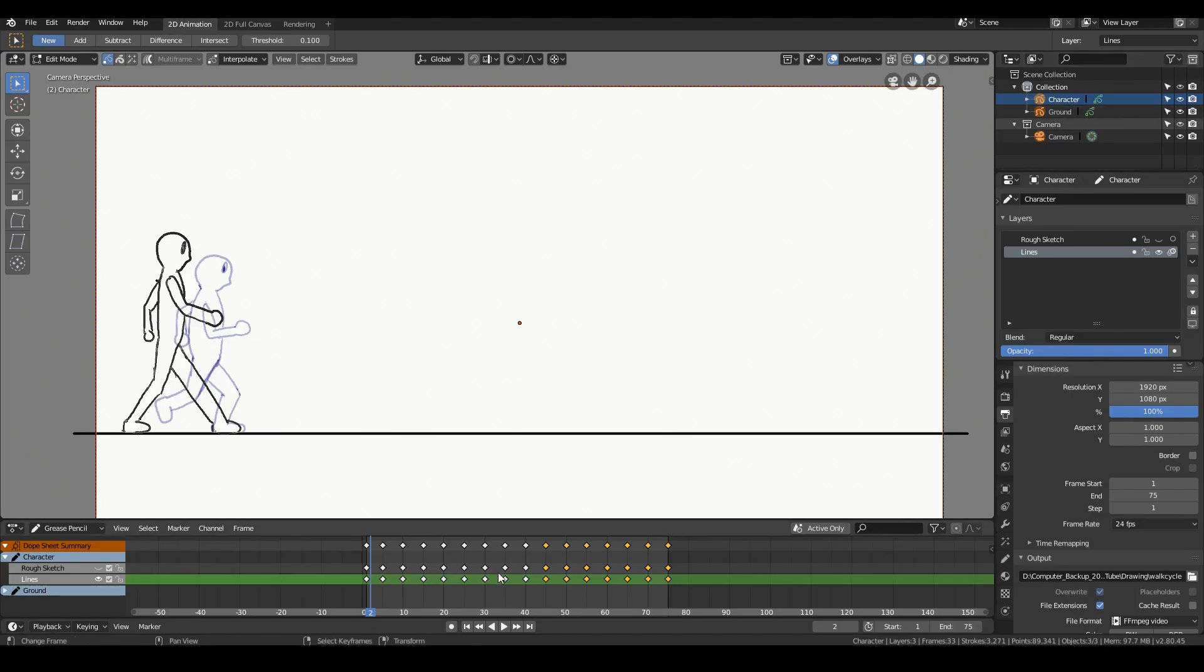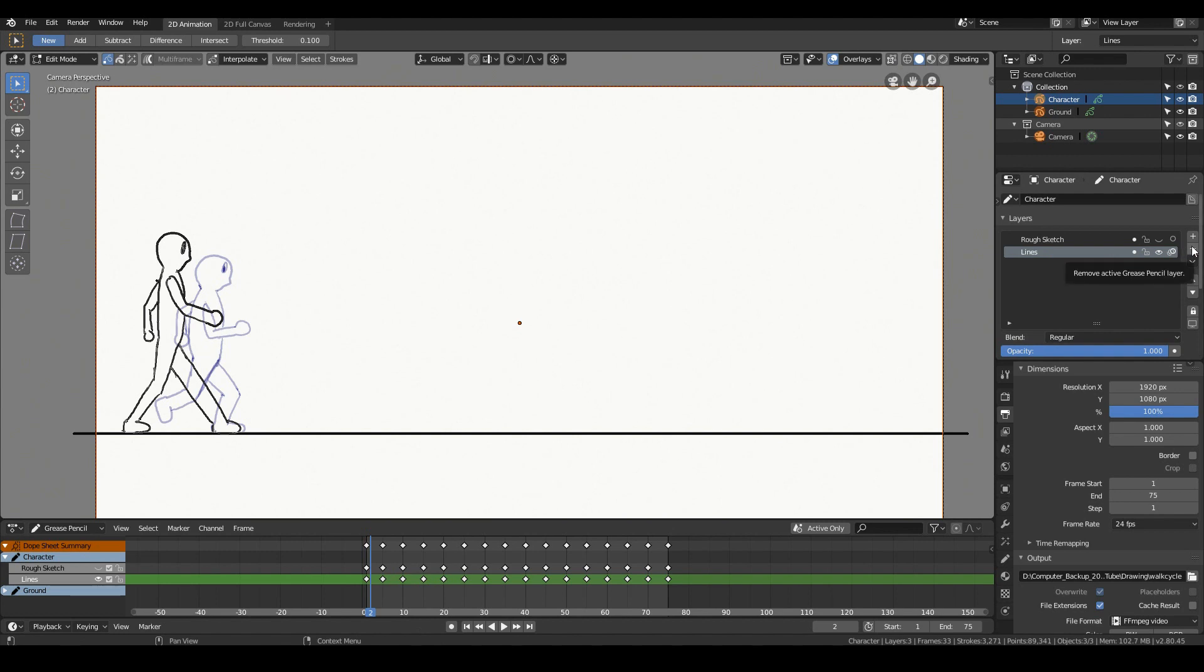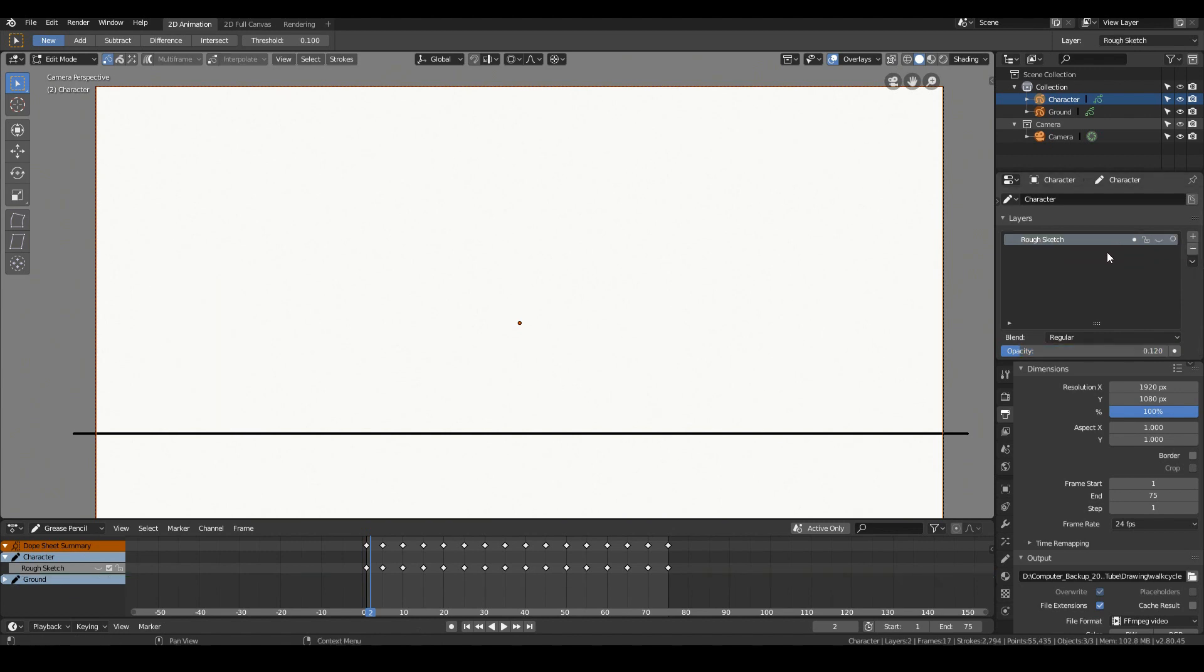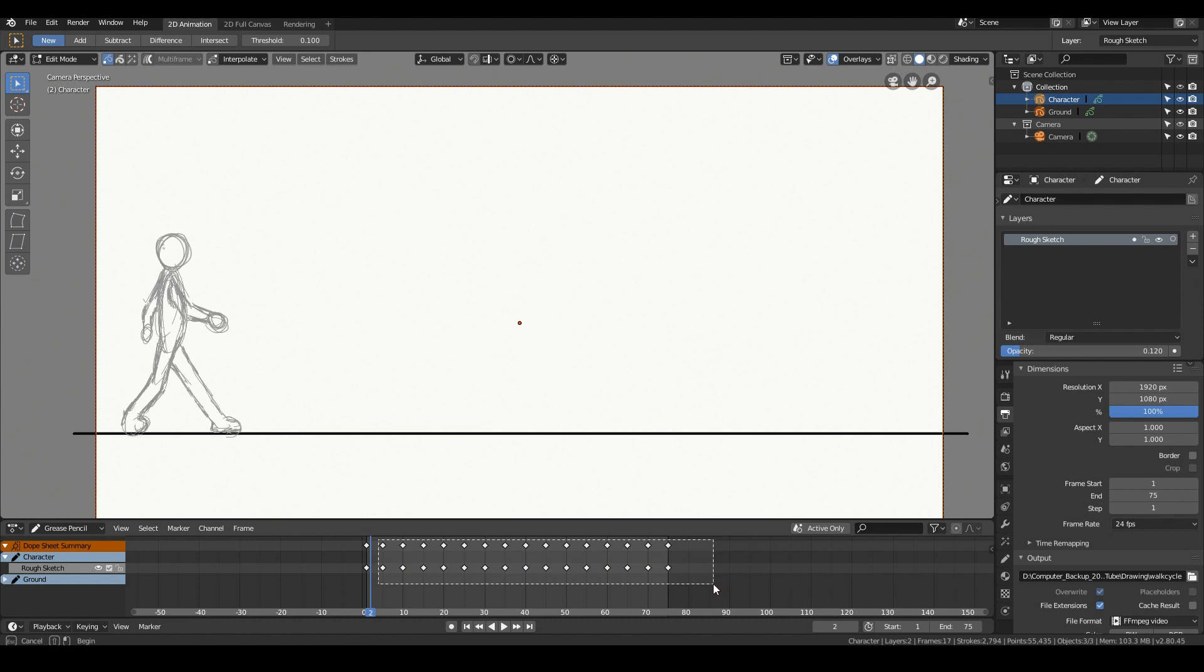So I'm going to go ahead and delete all these key frames over here. And maybe for the lines, we'll just go ahead and delete it like so. And we'll keep the rough sketch. We want to start with a blank slate.